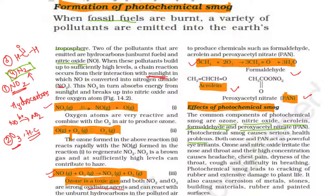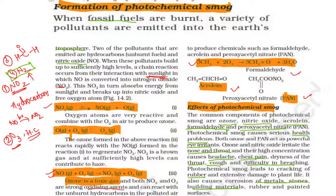Photochemical smog causes various health issues. Ozone and PAN are both irritants — they cause irritation in the eyes, mouth, and nose. At higher concentrations there is chest pain, throat swelling, and difficulty breathing. Photochemical smog also damages plant life, causes cracking of rubber, initiates corrosion of metals, corrodes building materials and stones, and deteriorates painted surfaces.